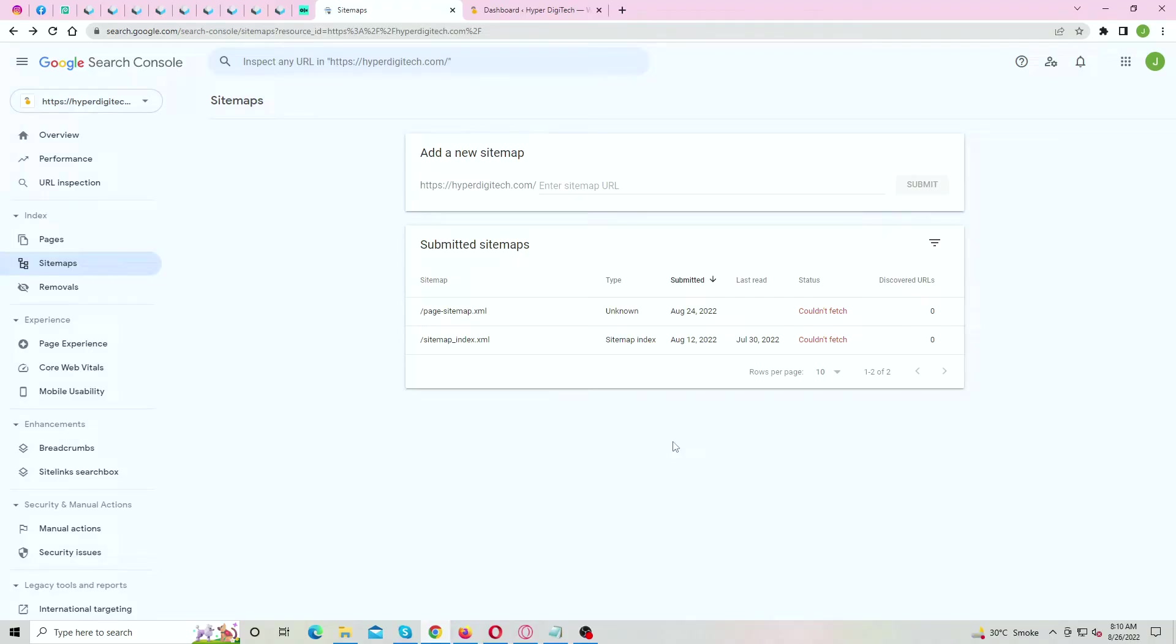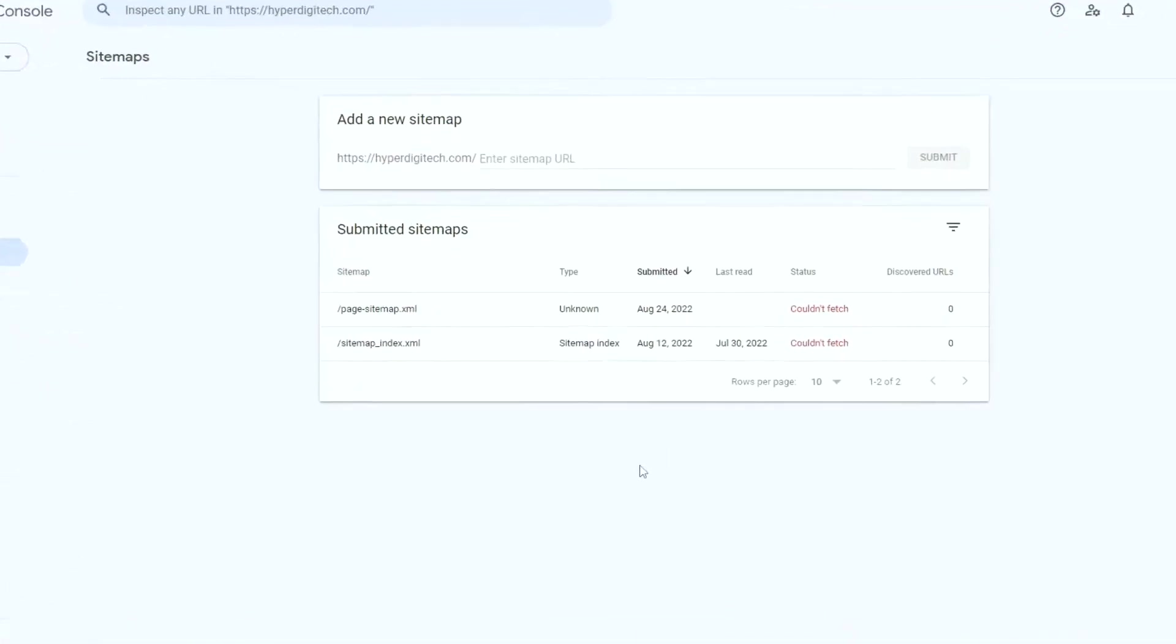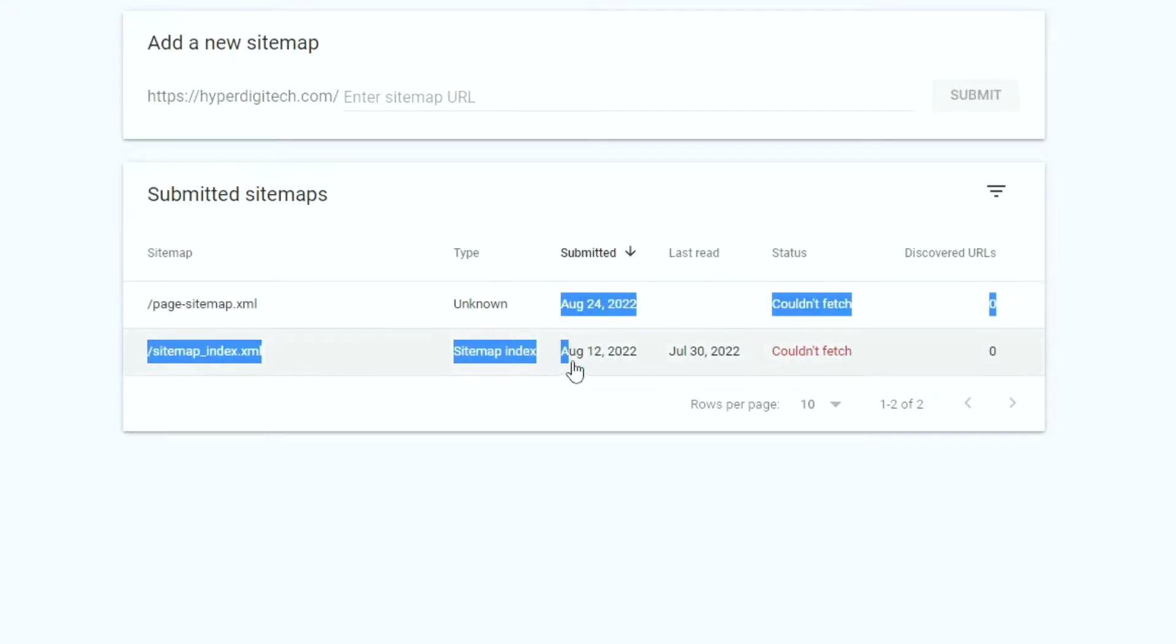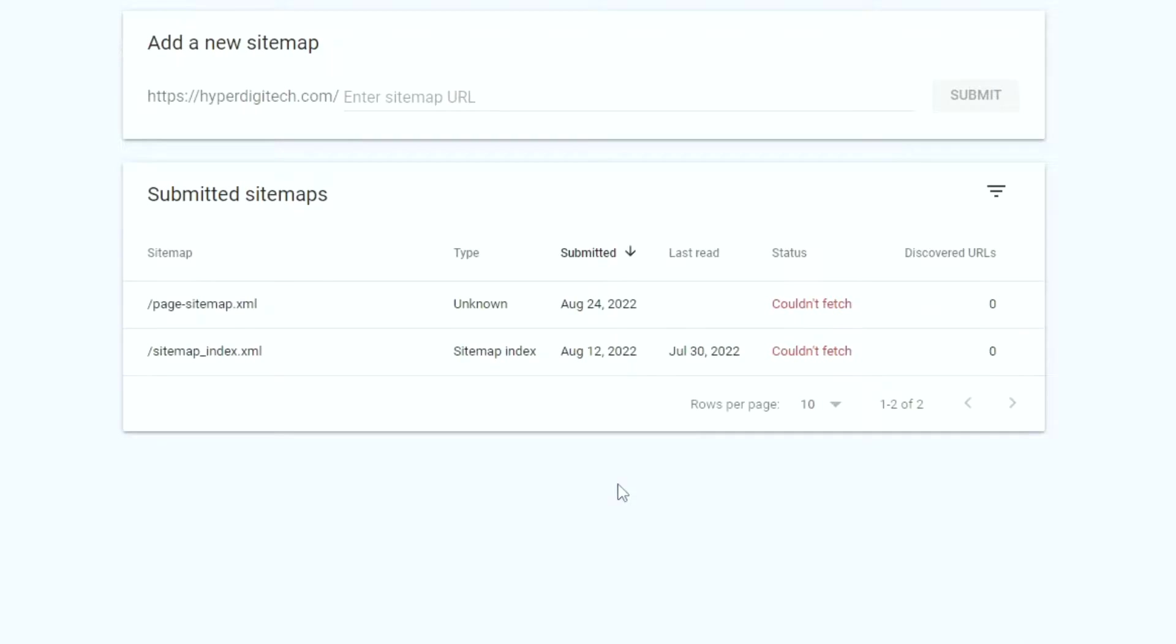Whenever you try to submit your website's sitemap, it says couldn't fetch. Now here you can see, I have submitted the sitemap on August 24th, and another one earlier on August 12th, but it's still saying couldn't fetch. One more thing.